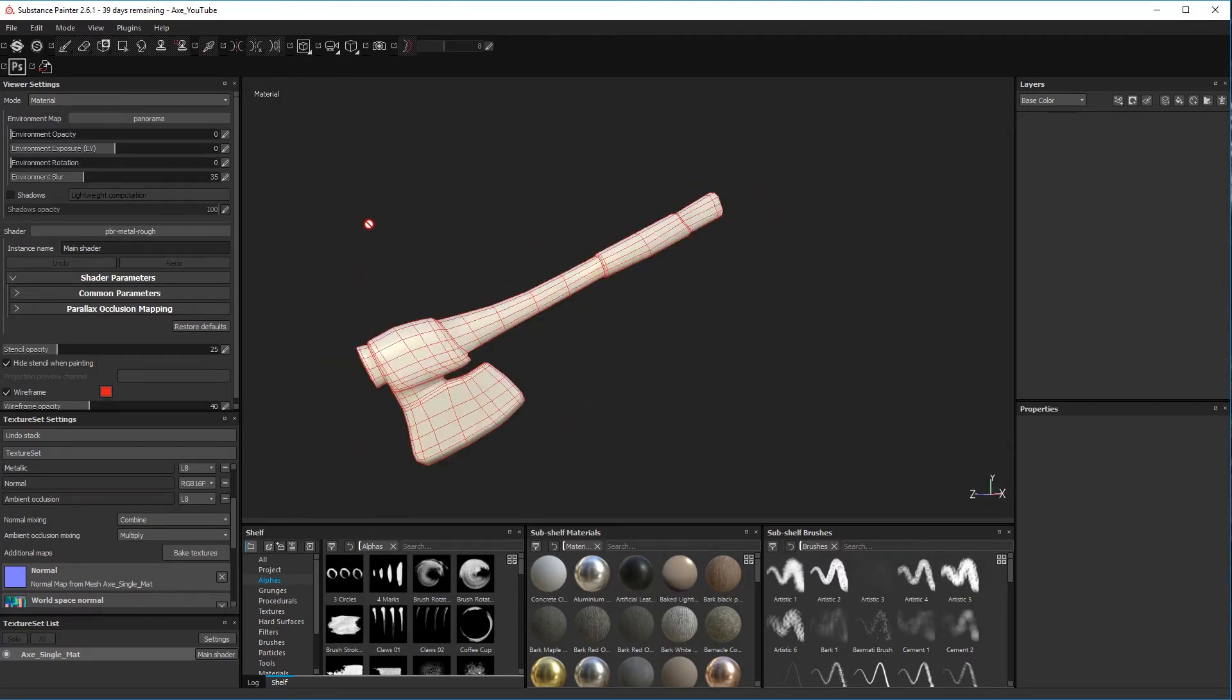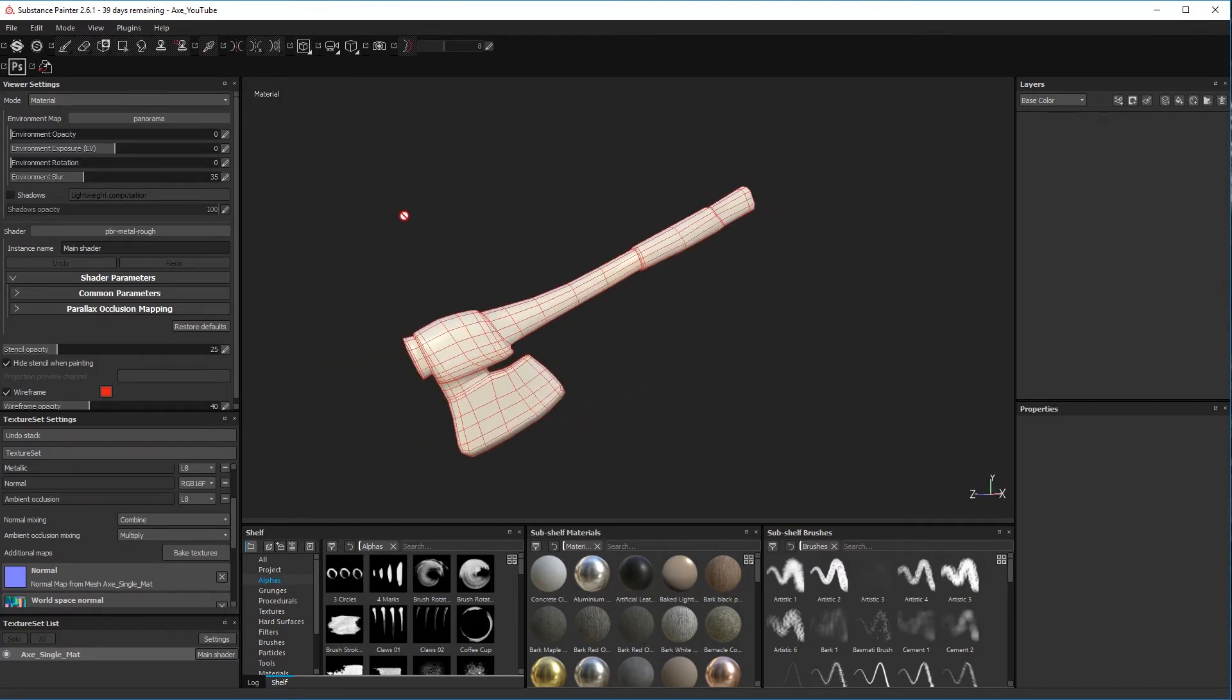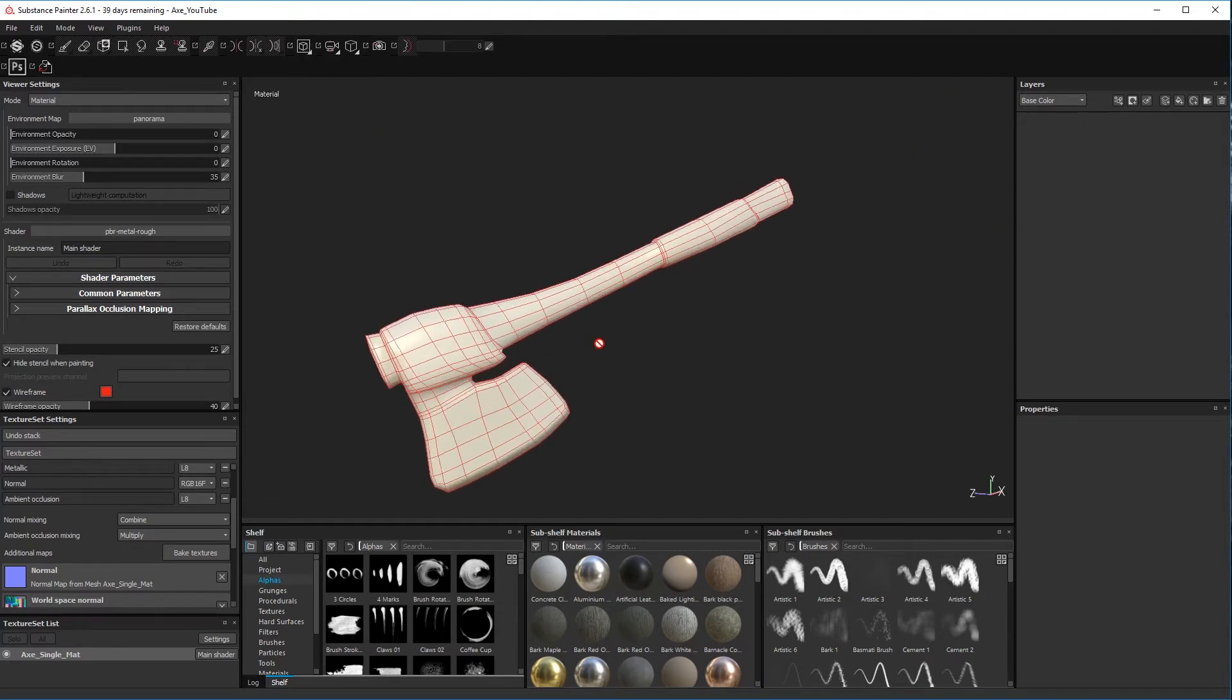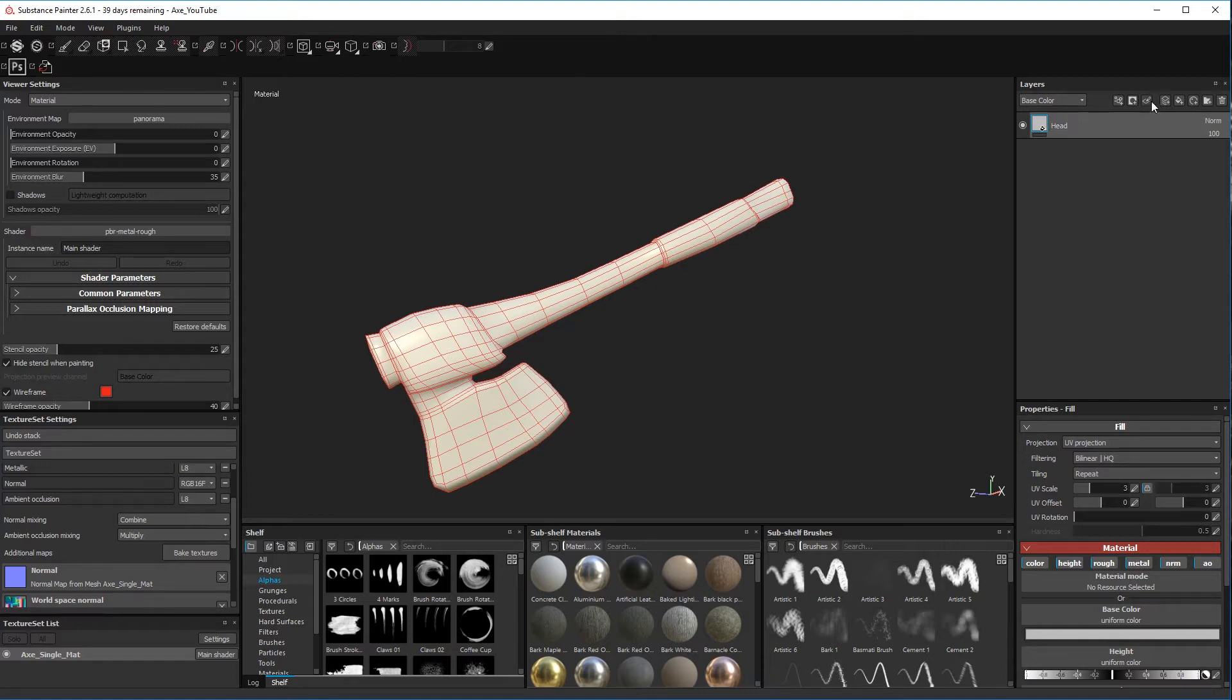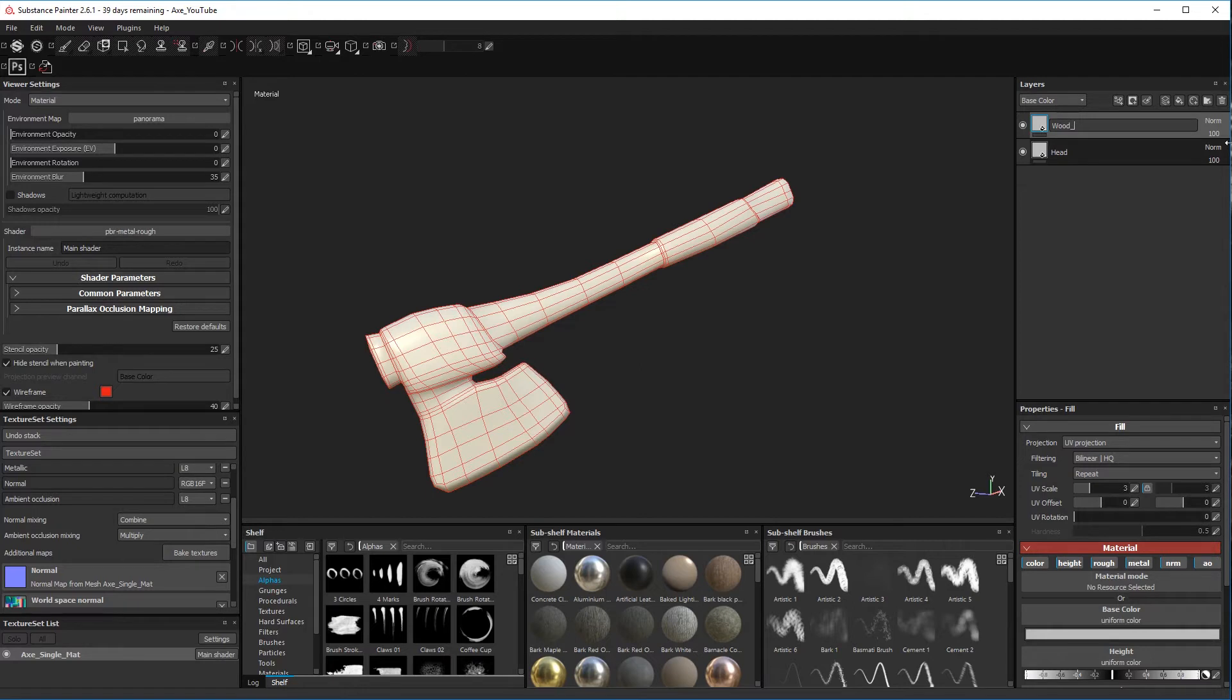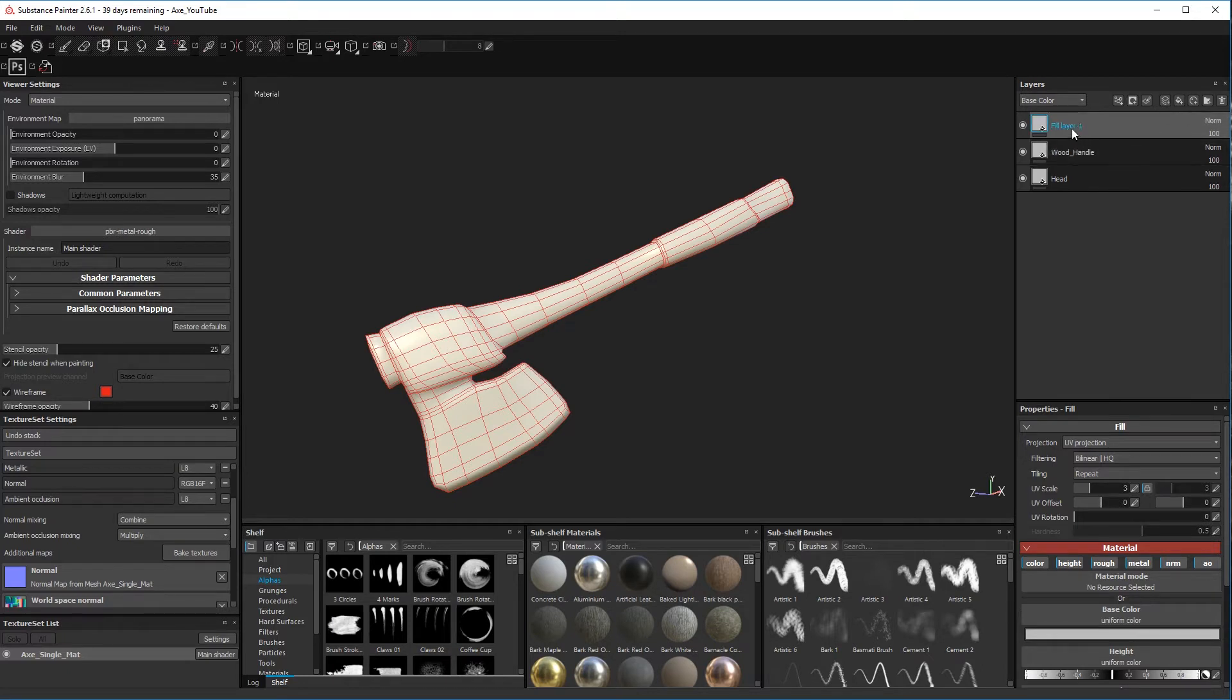Okay, so the first thing to do is let's create a few fill layers. So if we go over here and click one, we'll call this one metal head. Next one we'll call wood handle, and then one more we'll call leather for the leather strap here.